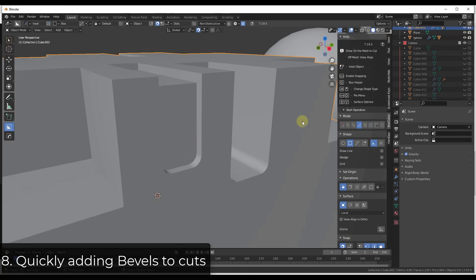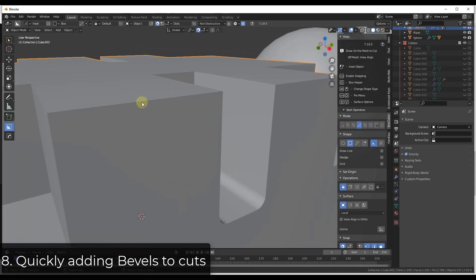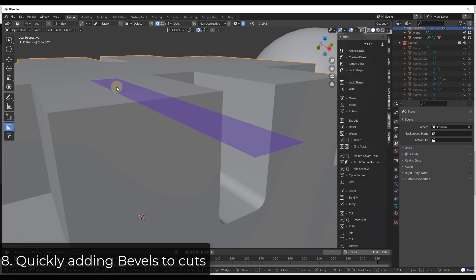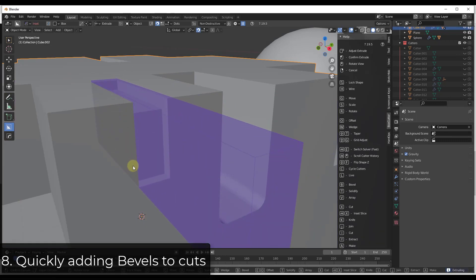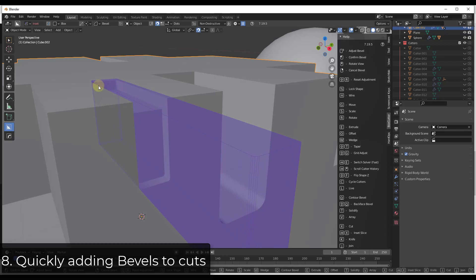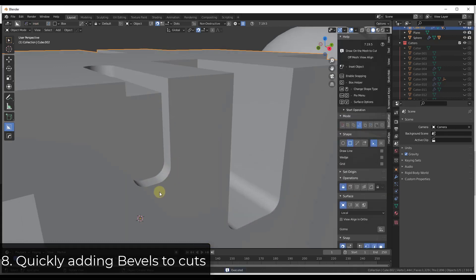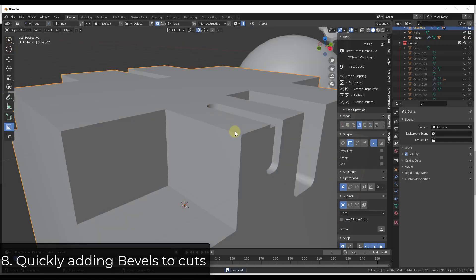Not only can you tap B to set a bevel along your object, you can also tap the Q key. The Q key bevels the underside of the shape, so you get a curve not only on the back but also on the bottom. You can use this to bevel the entire shape inside your scene. Hitting Enter confirms the result, giving you a nice bevel on both sides.